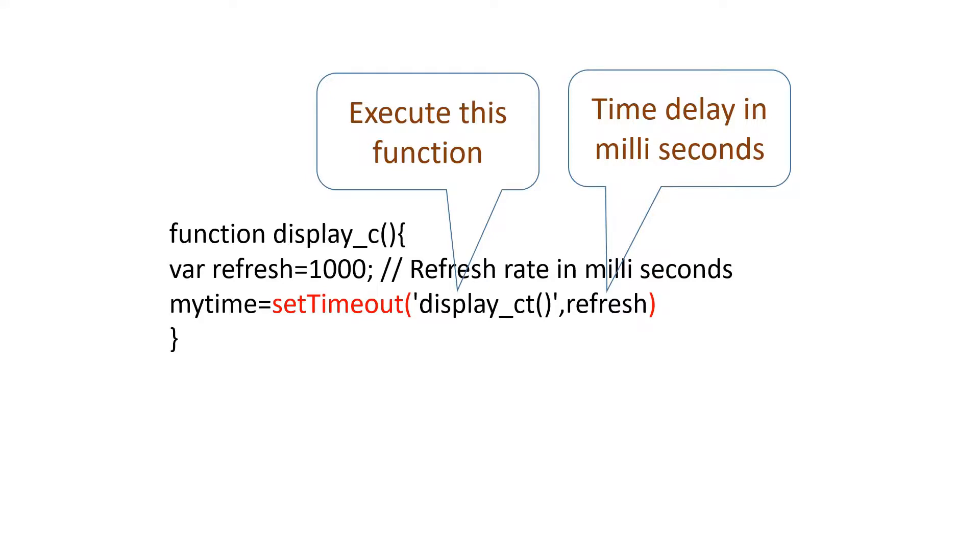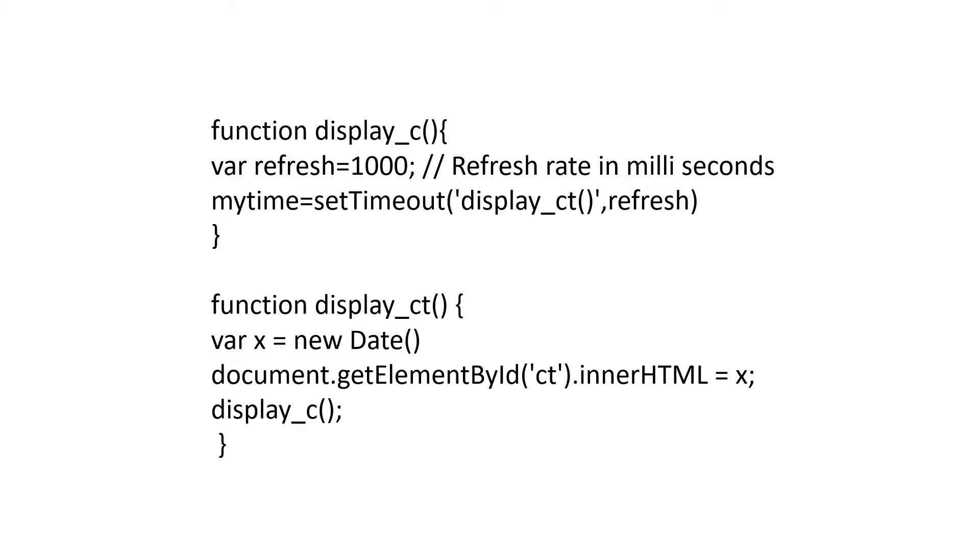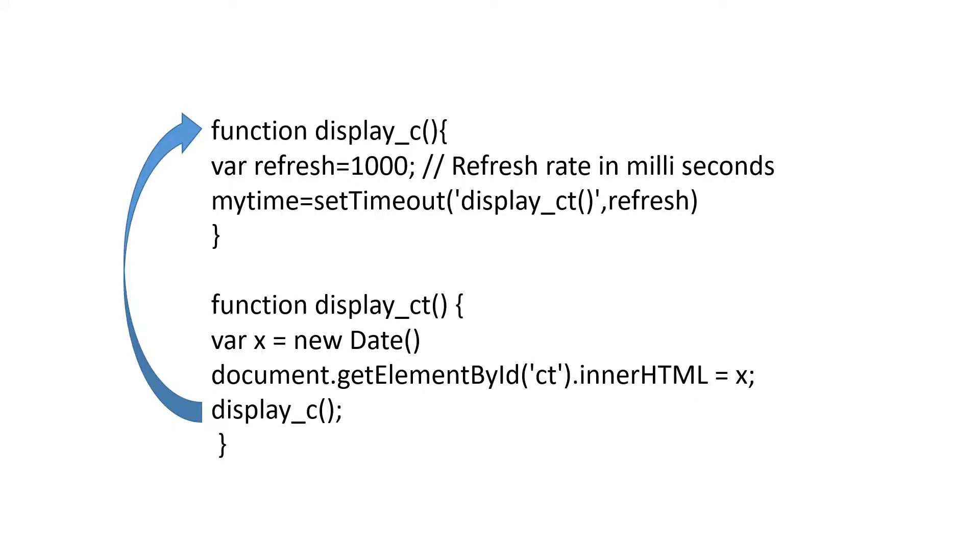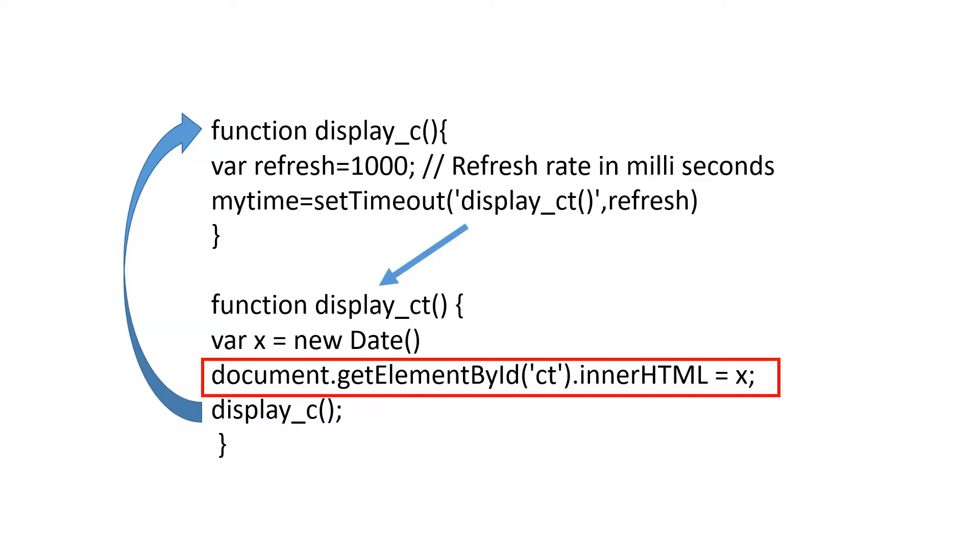We will use the function display_c to keep the time function inside it. We have two functions. One is display_ct to display the date and time. Another function is display_c which will store the timer to trigger the display_ct function after a time gap of 1 second. To make this process repetitive, we will call display_c function. By doing this, we will create one loop where both functions will execute each other and calling of display_ct from display_c is through timer setTimeout with a delay of 1 second. Each time the display_ct is executed, the function will display the current date and time and the loop continues.